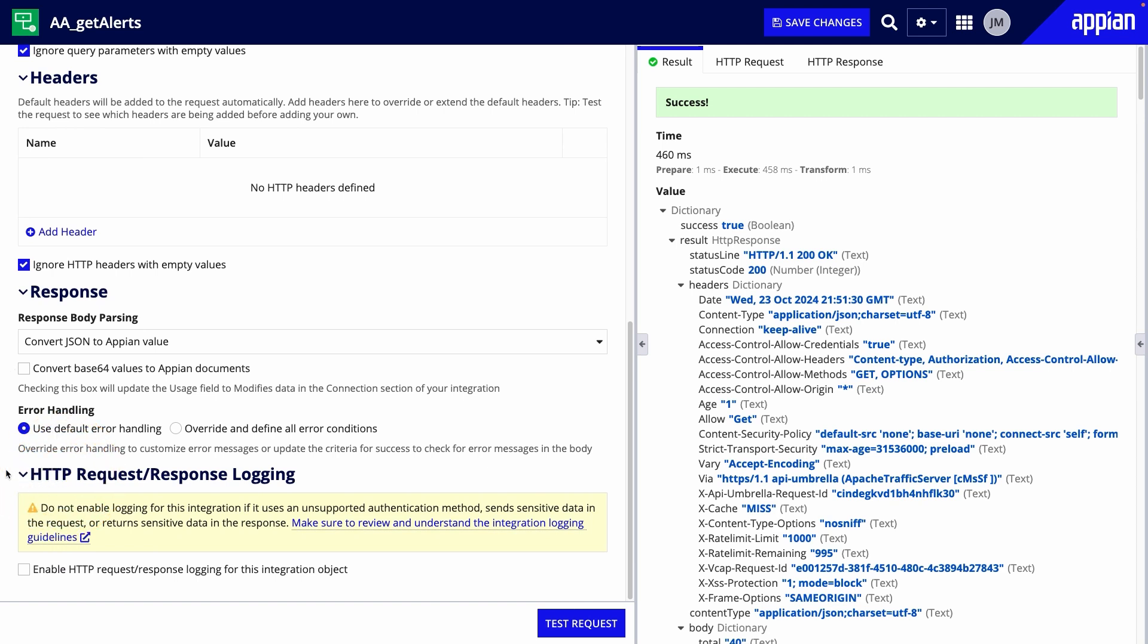And last is HTTP request response logging. Selecting this box will log the raw requests and responses, which is helpful for when the app goes live and if you need to troubleshoot.